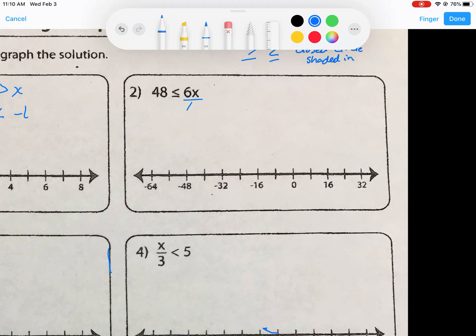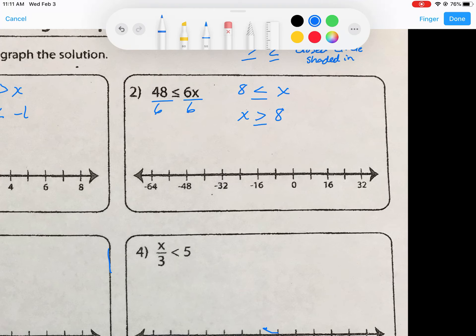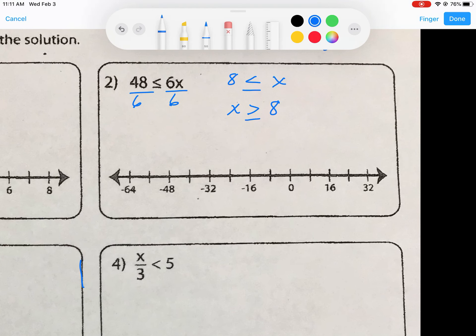For number two, we have 48 is less than or equal to 6x. This is a one-step operation. The opposite of multiplying by 6 is to divide by 6 on both sides. 48 divided by 6 gives a quotient of 8, leaving us with 8 less than or equal to x. We reverse the inequality to write the variable first: x is greater than or equal to 8.